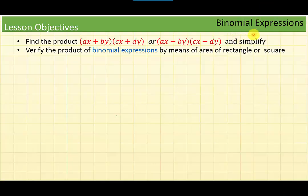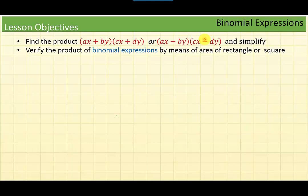Now we are done with the prerequisite. Let's start with our lesson objectives. First, we want to find the product of two binomials: ax plus by times cx plus dy, or ax minus by times cx minus dy, simplify, and verify this by means of areas of rectangles or squares.